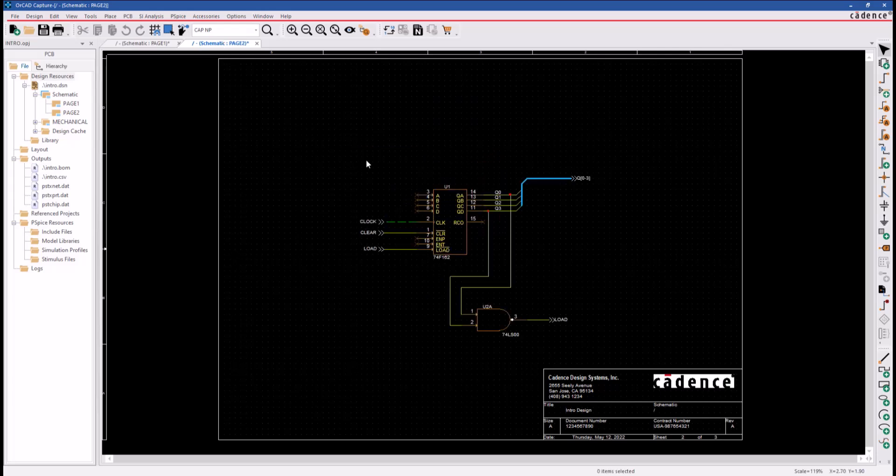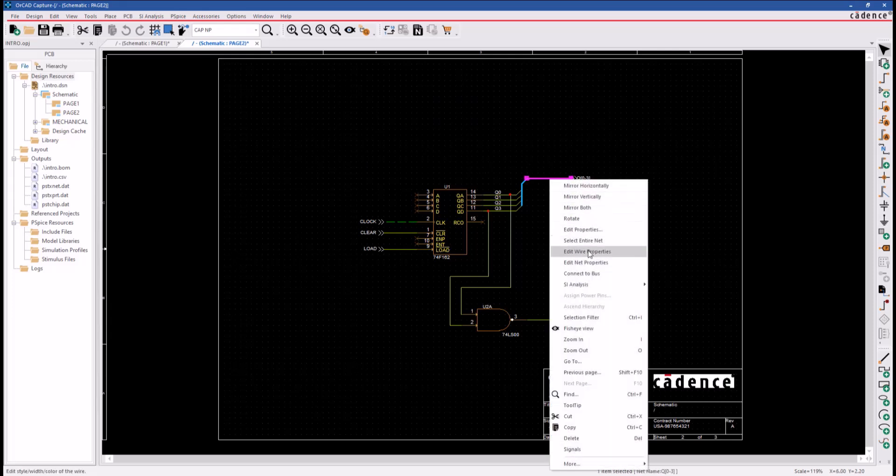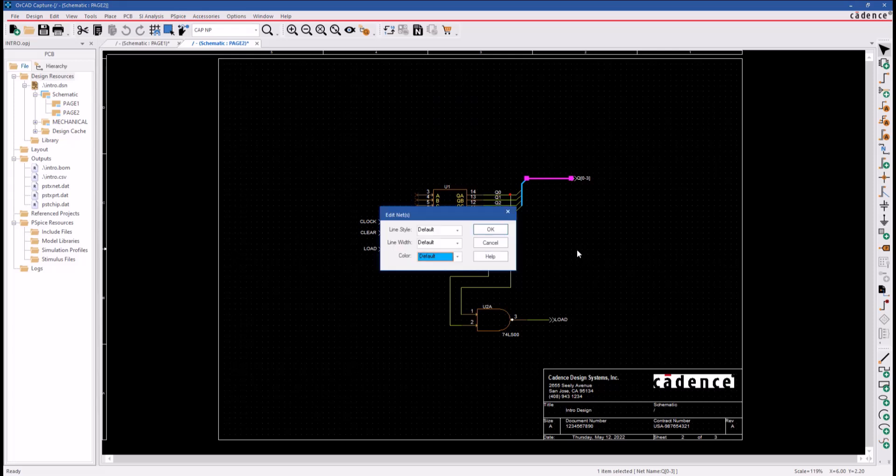Here's another example of manipulating the properties on the net. Let's go ahead and select this bus, right-click and select Edit Net Properties again.